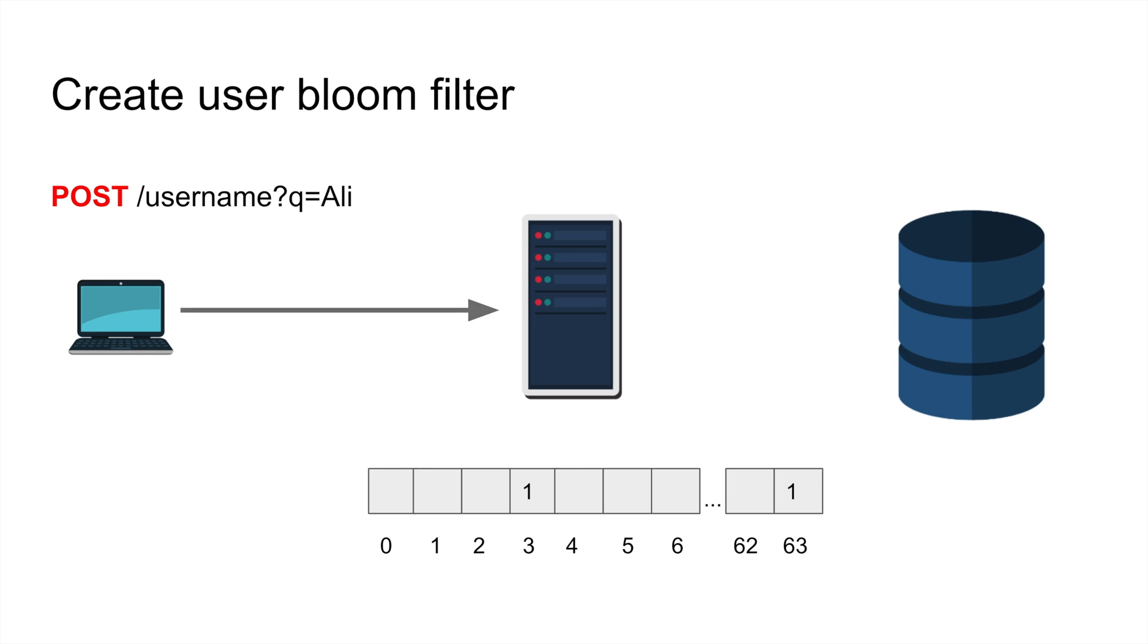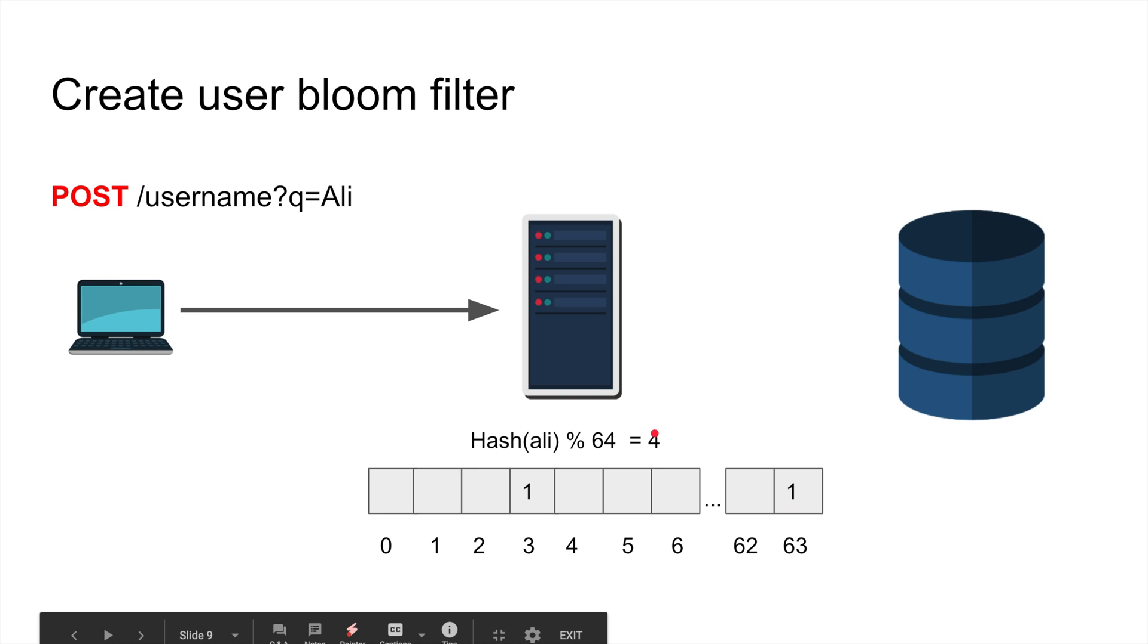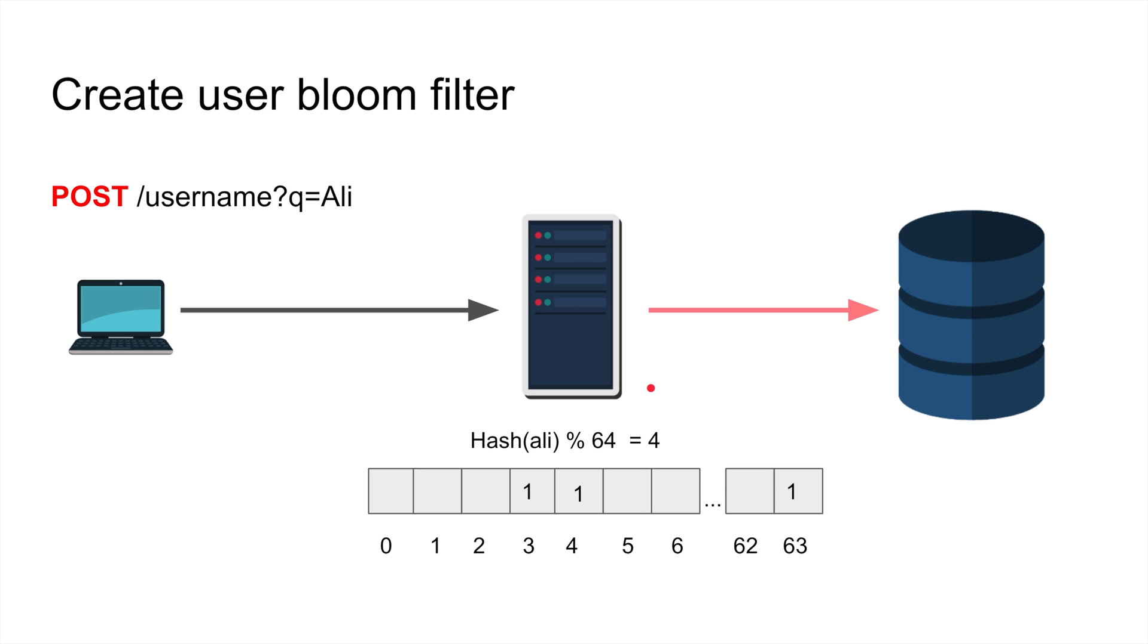That's absolutely perfect, that's okay because you only have 64 bits. Obviously all the strings and names in the world will fill between these things. When 63 is already set you don't have to even bother yourself setting it, but you always have to hit the database and write it. Let's take another user, ali.